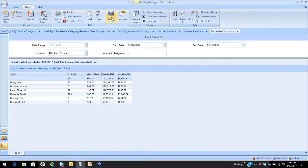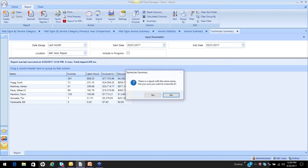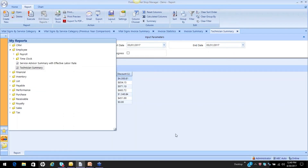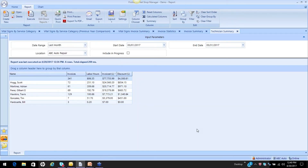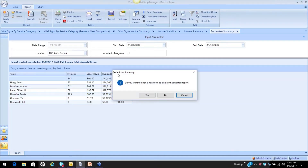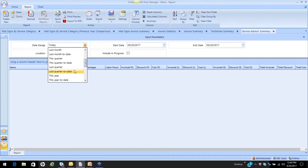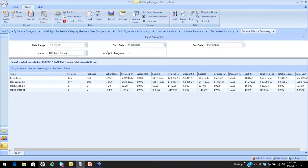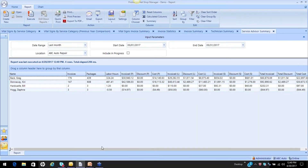Here's your technician summary report — a lot of good information. When you get it the way you want it, go ahead and save it, making sure you click the box to save the values. One of the last reports we want to look at today is going to be a service advisor summary. Again from Employees, service advisor summary, double click. I'm going to put it in a new window, set my date range to last month, and execute the report. Very much like the technician side, a lot of information comes forward.